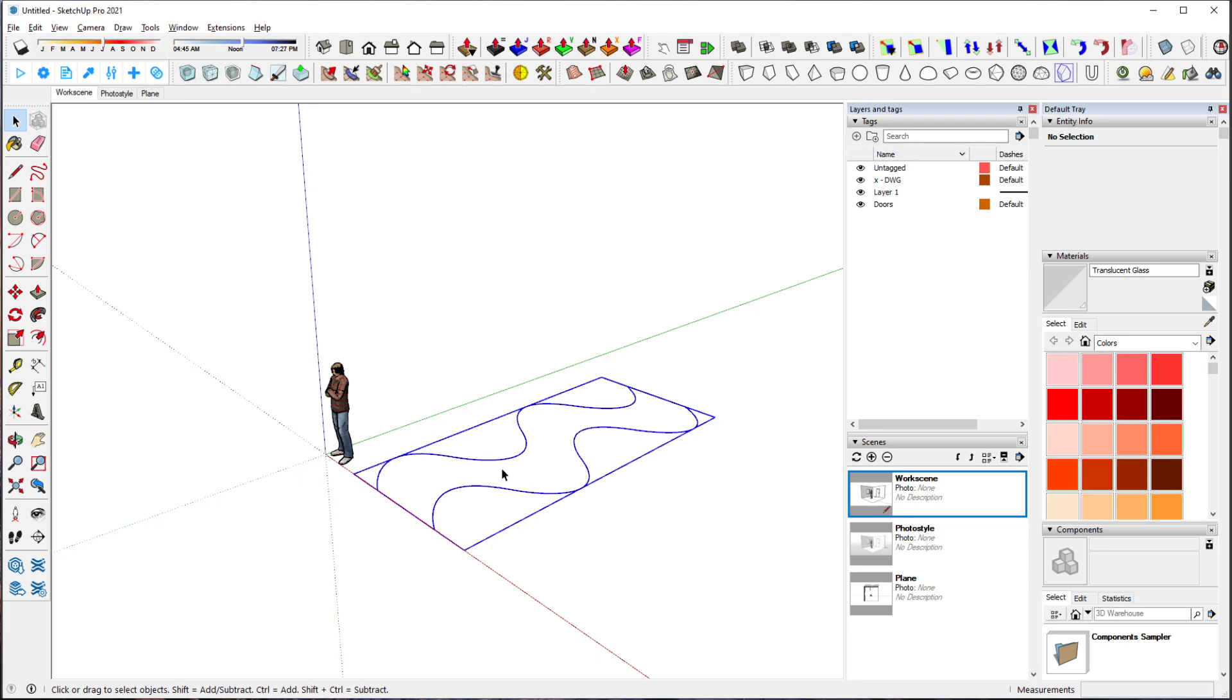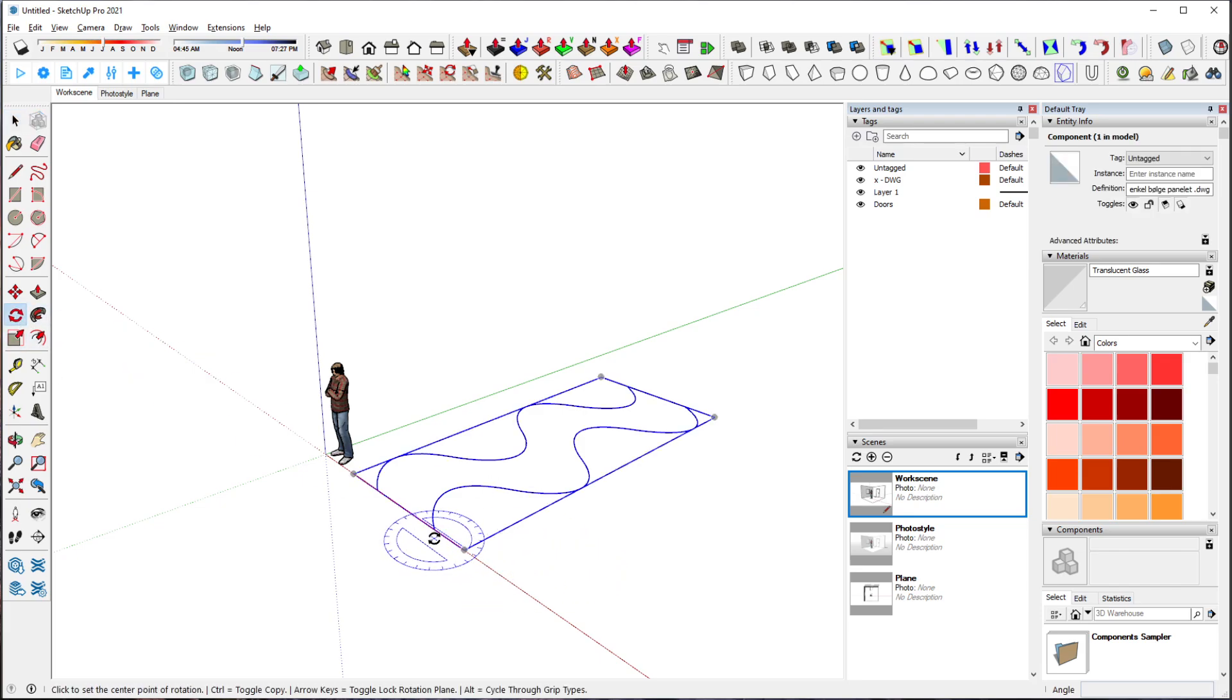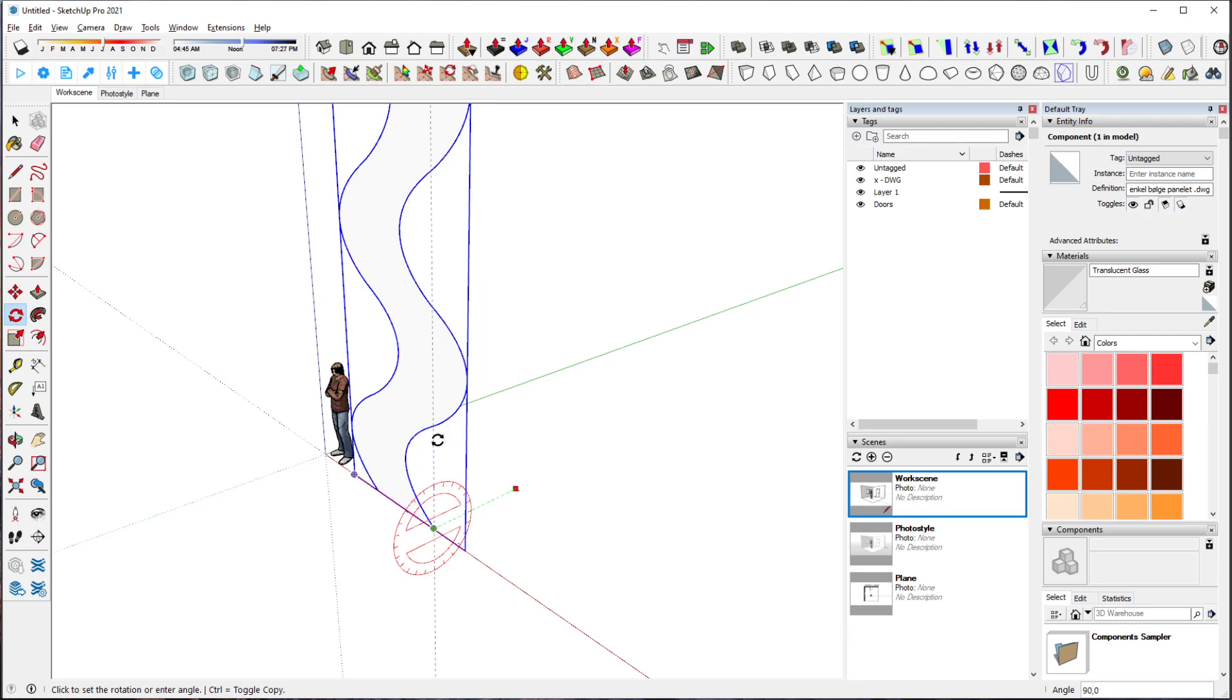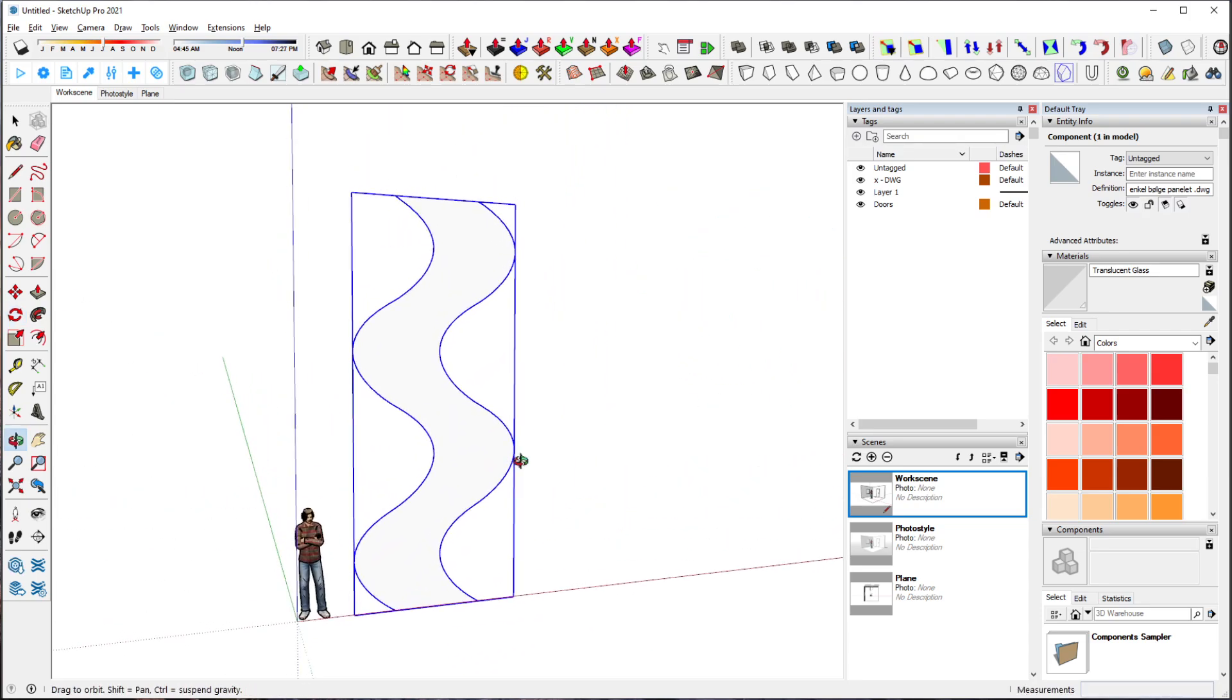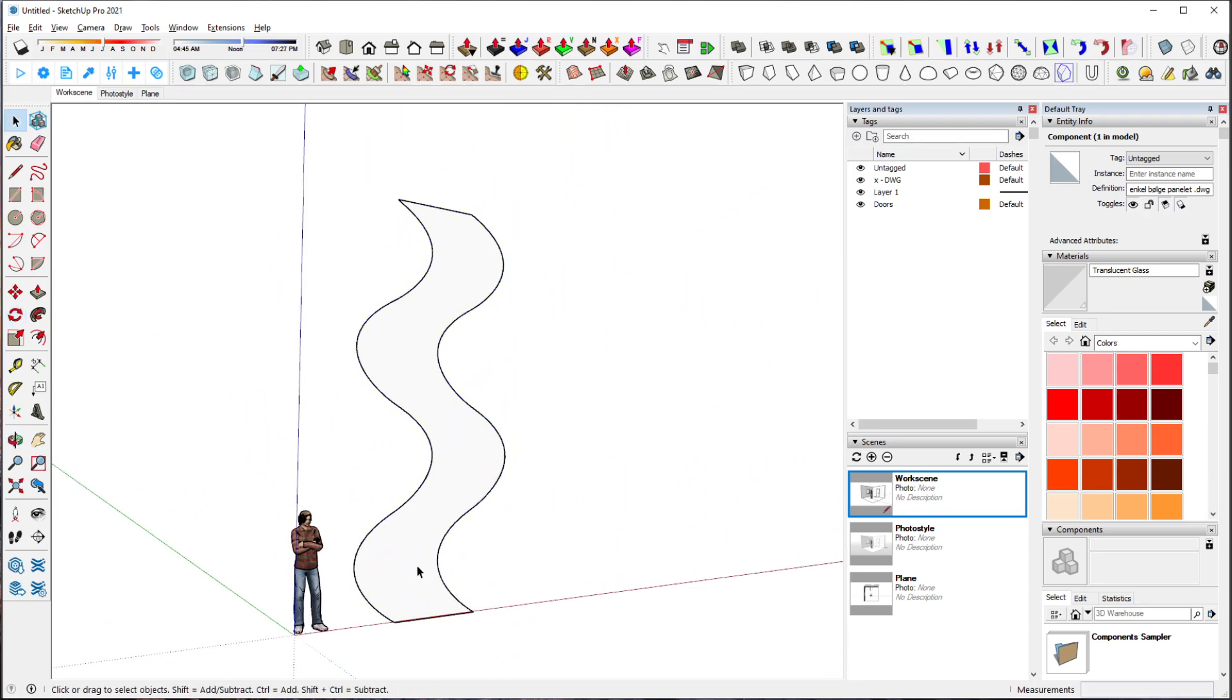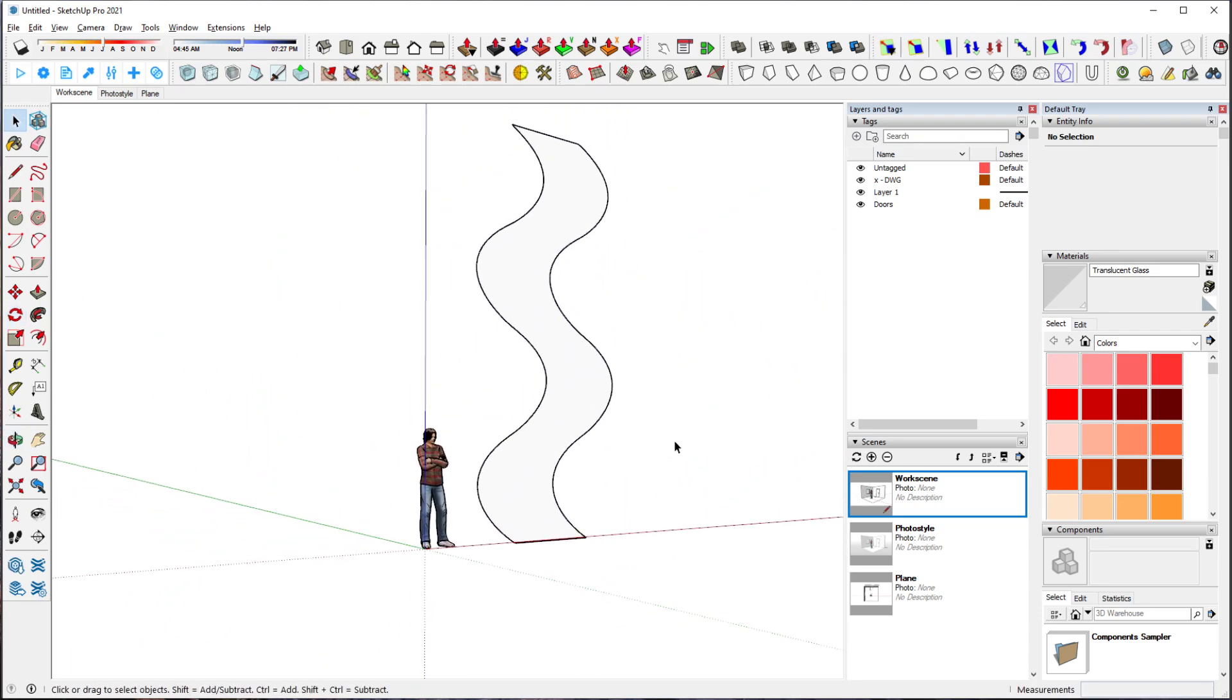That was a quick tutorial on how to import vectorized lines into SketchUp.